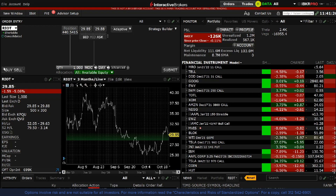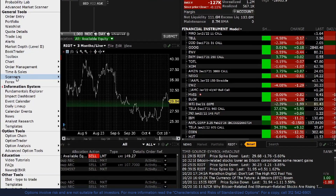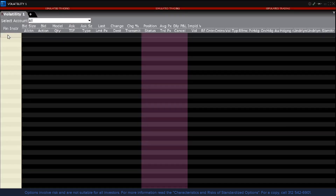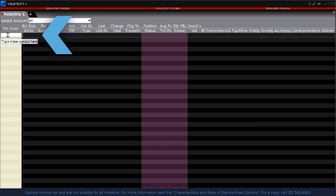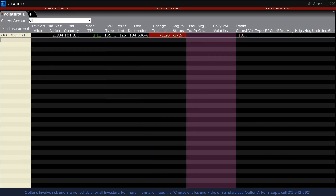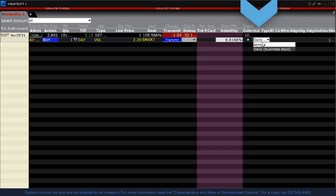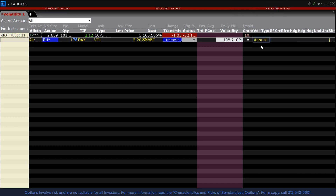Now let us bring up the Volatility Trader by going into the New Window area, scrolling down to Advanced Option Tools, and clicking on Volatility Trader. Volatility Trader displays the bid and ask prices in volatility terms instead of premium. An option trader may want to tailor an order to trigger only if implied volatility is above or below a specific level. Enter a symbol, select option, and choose a strike and expiration. The default order type is VOL, for volatility.